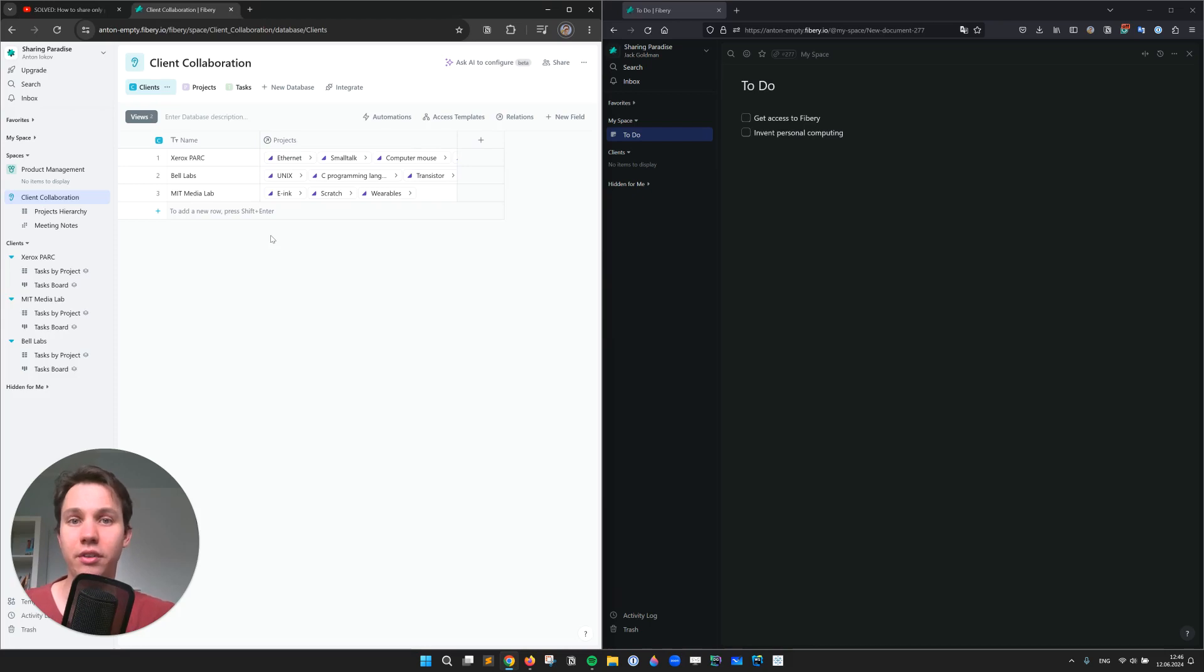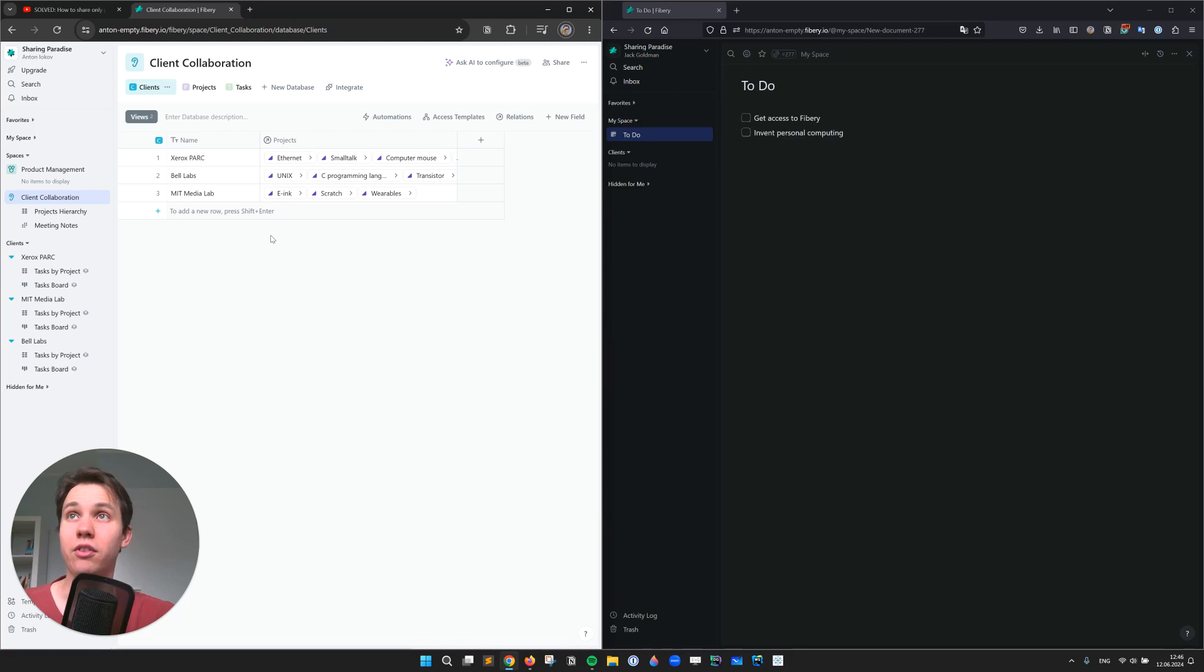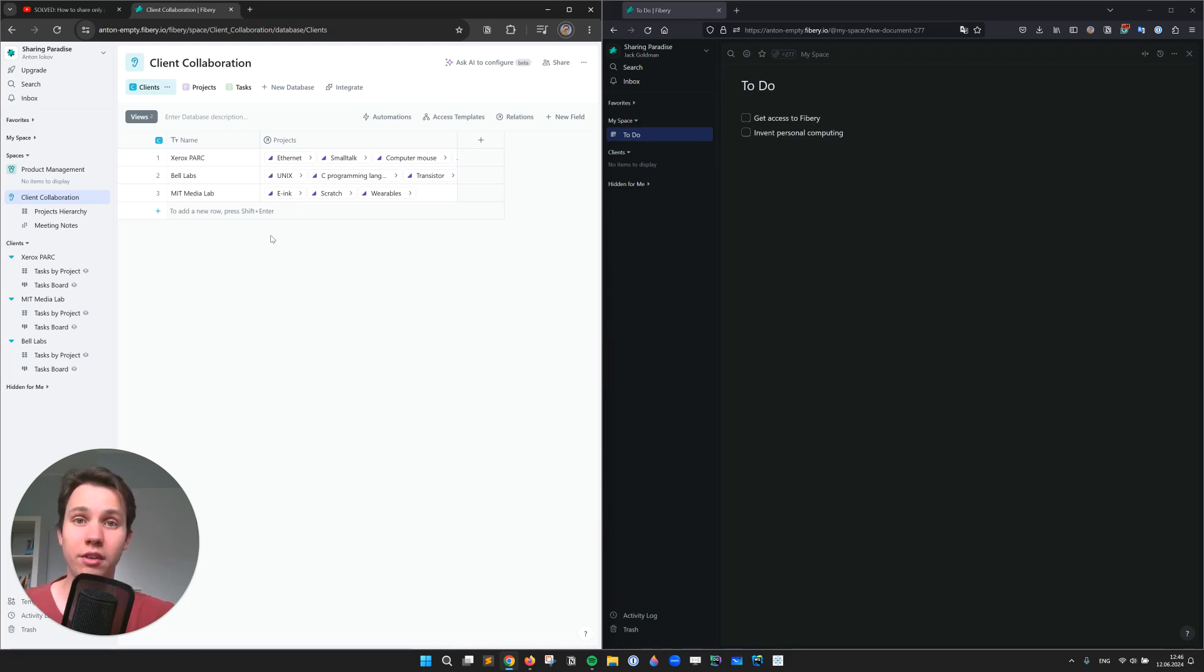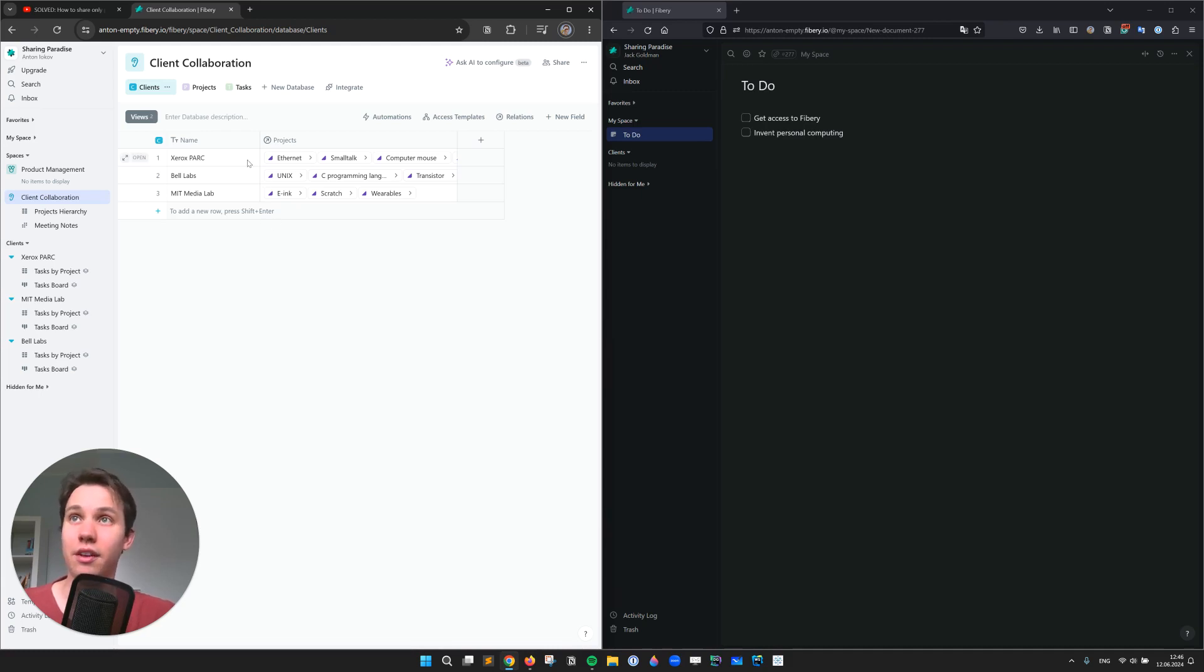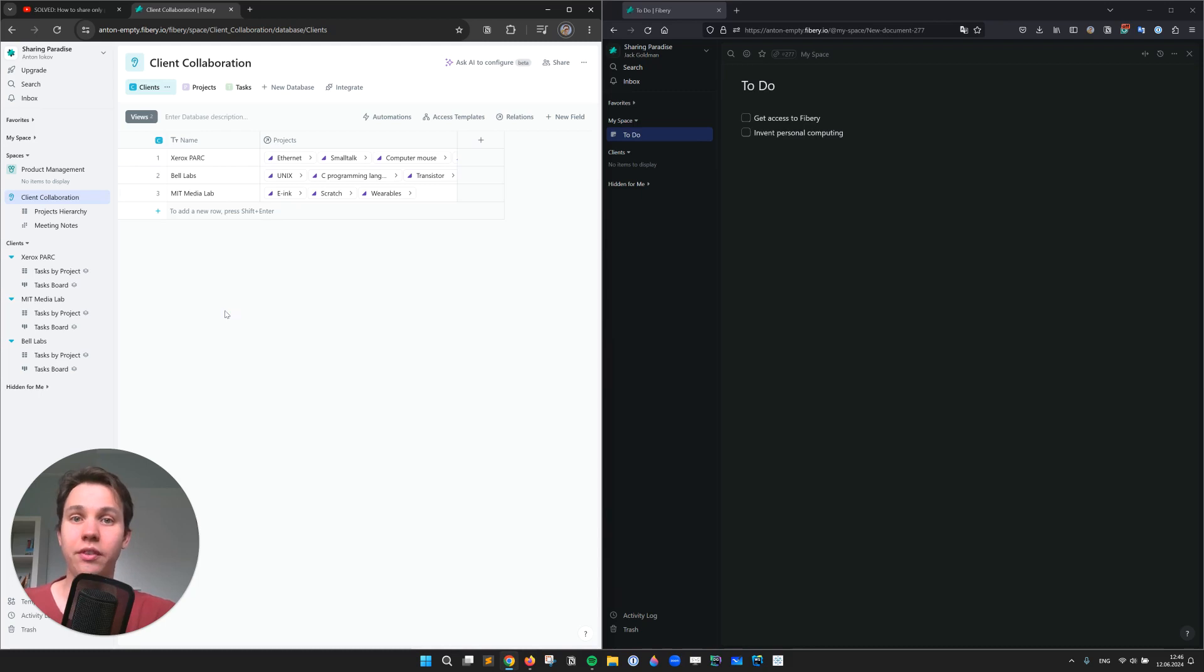So here we have a similar setting. We have three databases: clients, projects and tasks, and we would like to share a set of projects with a particular client manager. So in this case for Xerox Spark. So how do we do that?